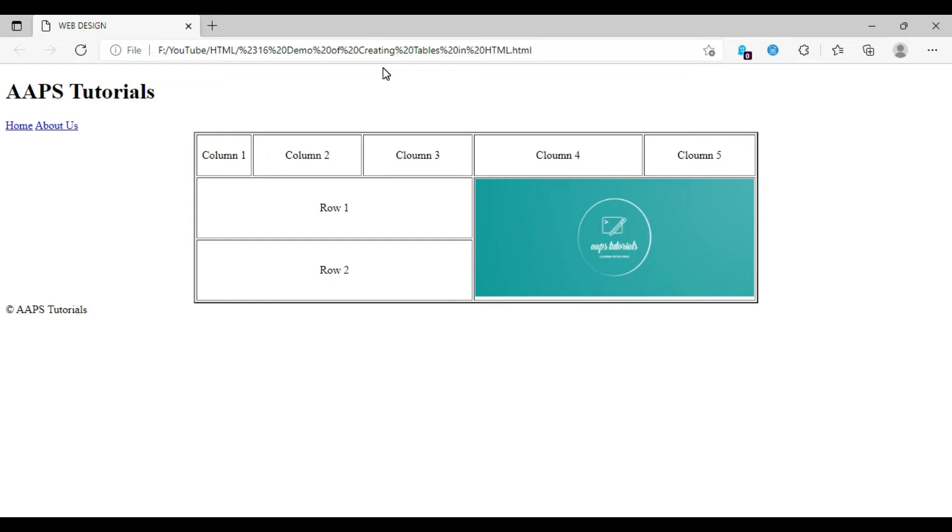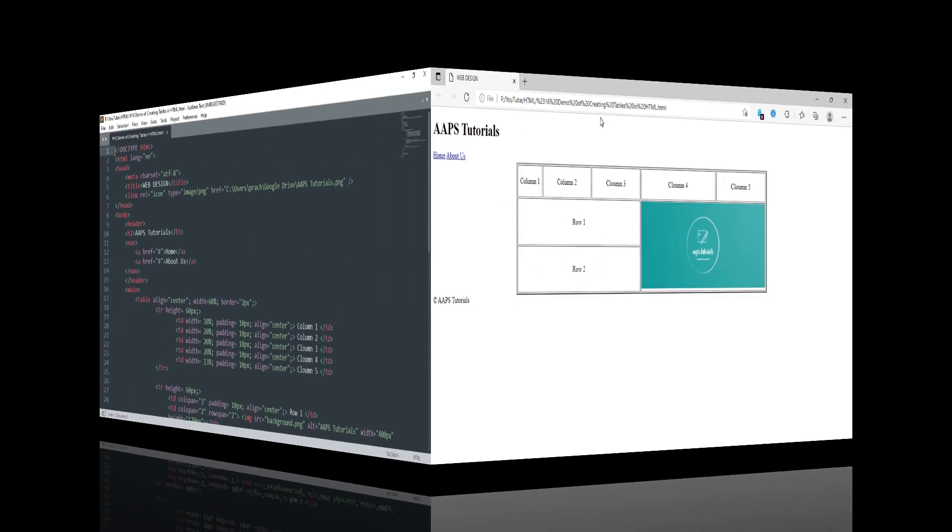Here is the required output on the browser. We are going to code something which will produce this output on the browser screen. So let's get started with our editor.